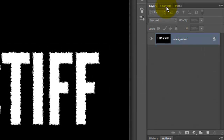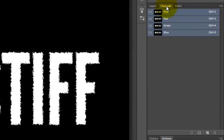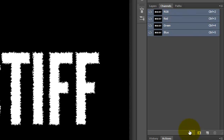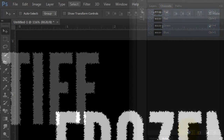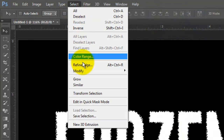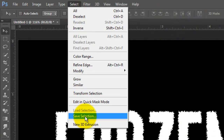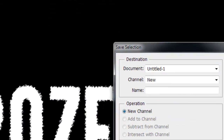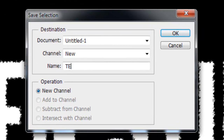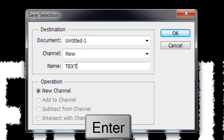Open your Channels panel and click on the icon in the lower left. This will make a selection of all the tonal values of your image. Go to Select and Save Selection. We'll name it Text, then press Enter or Return.